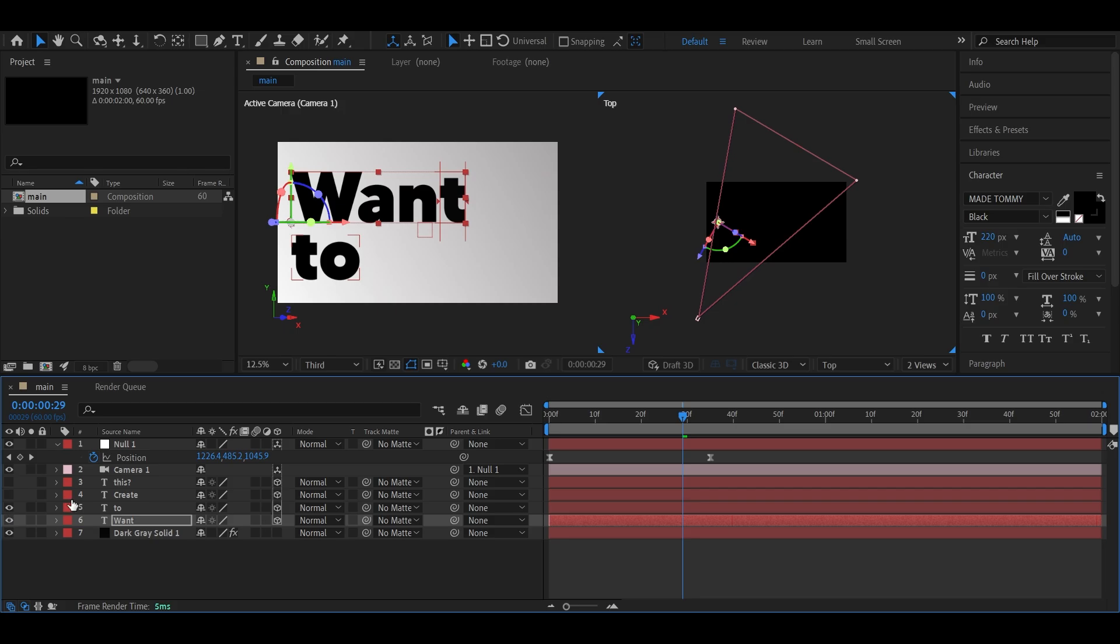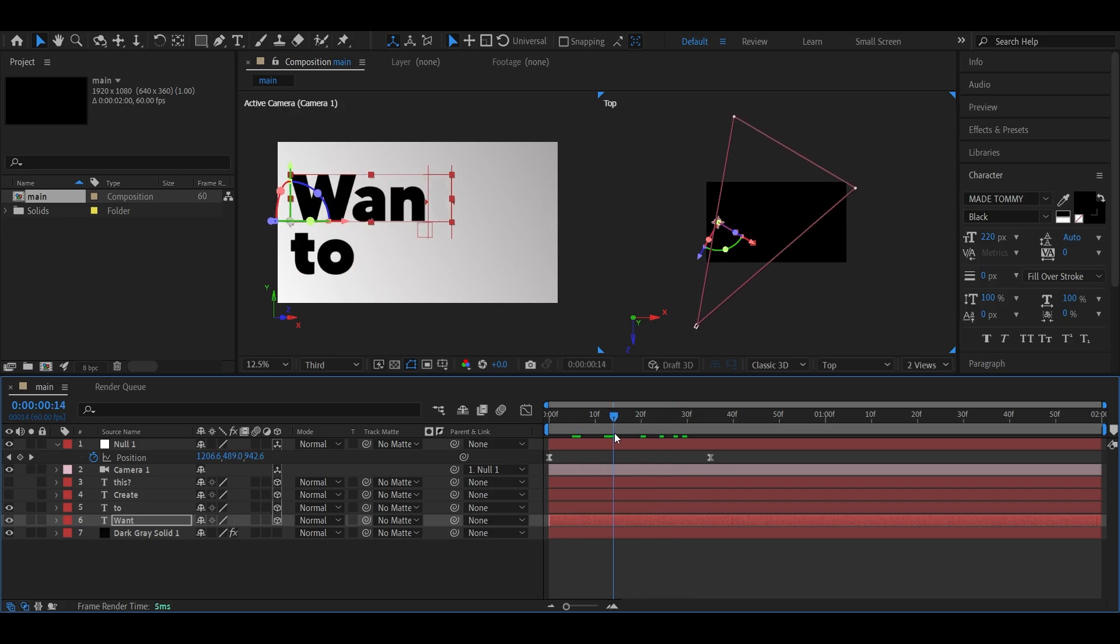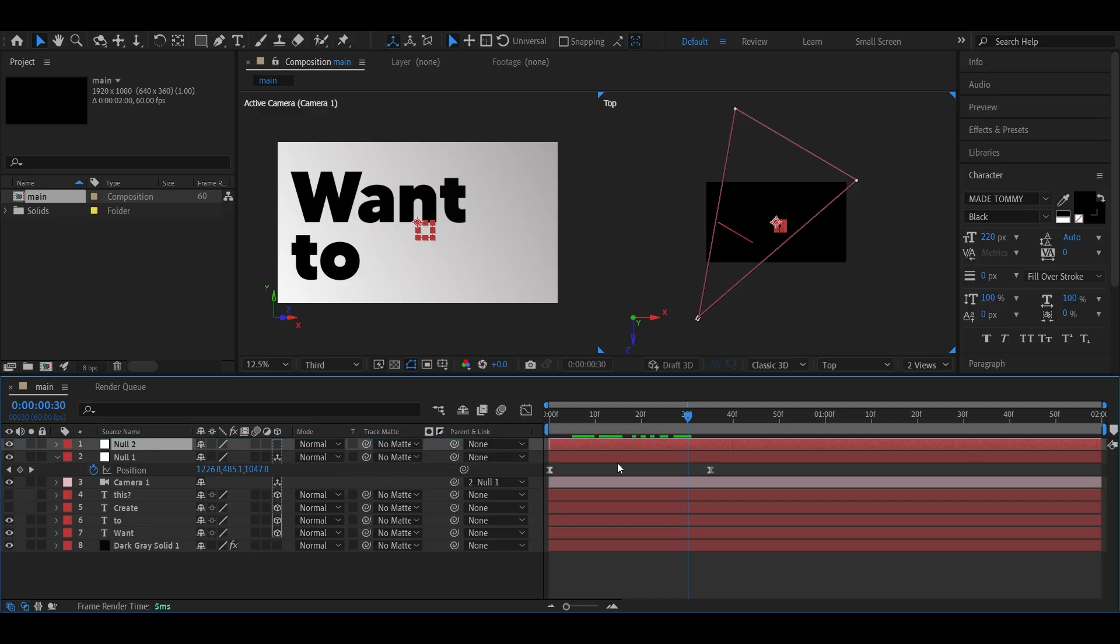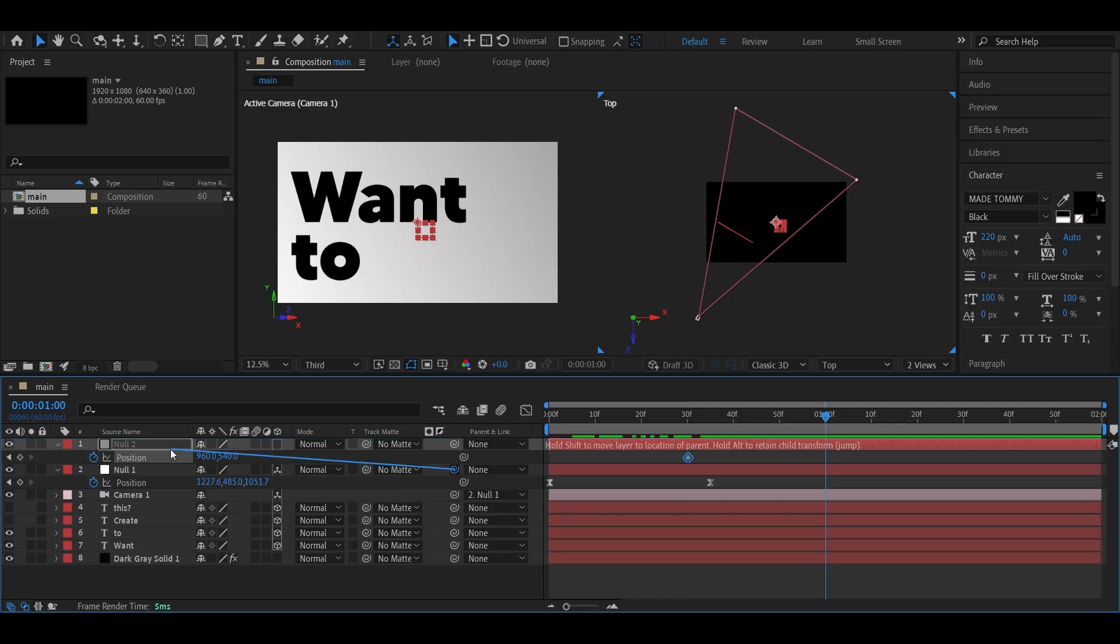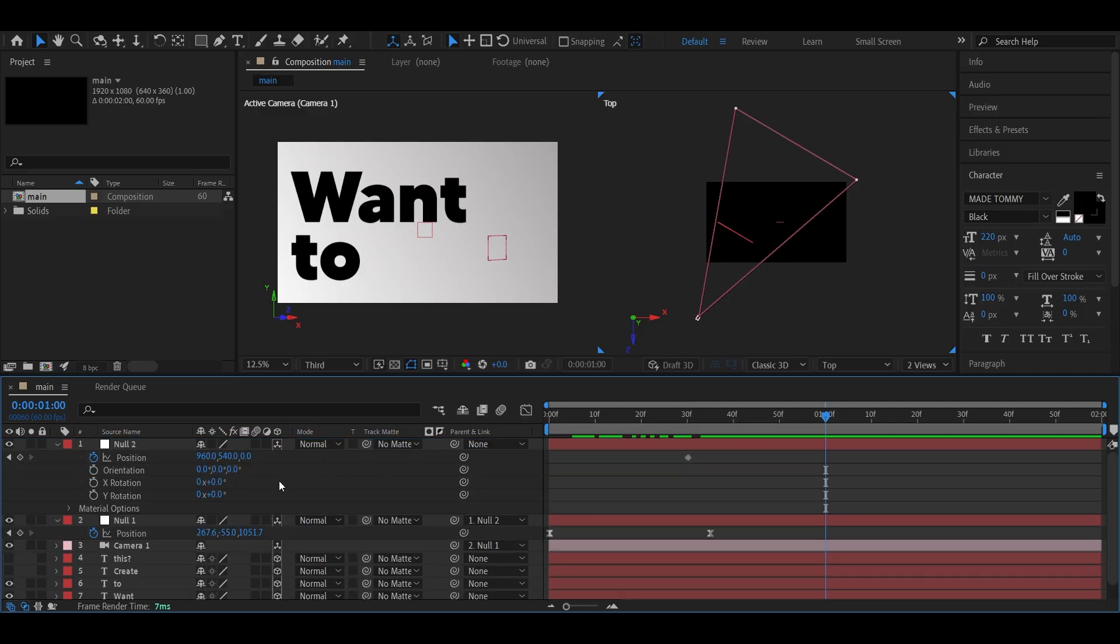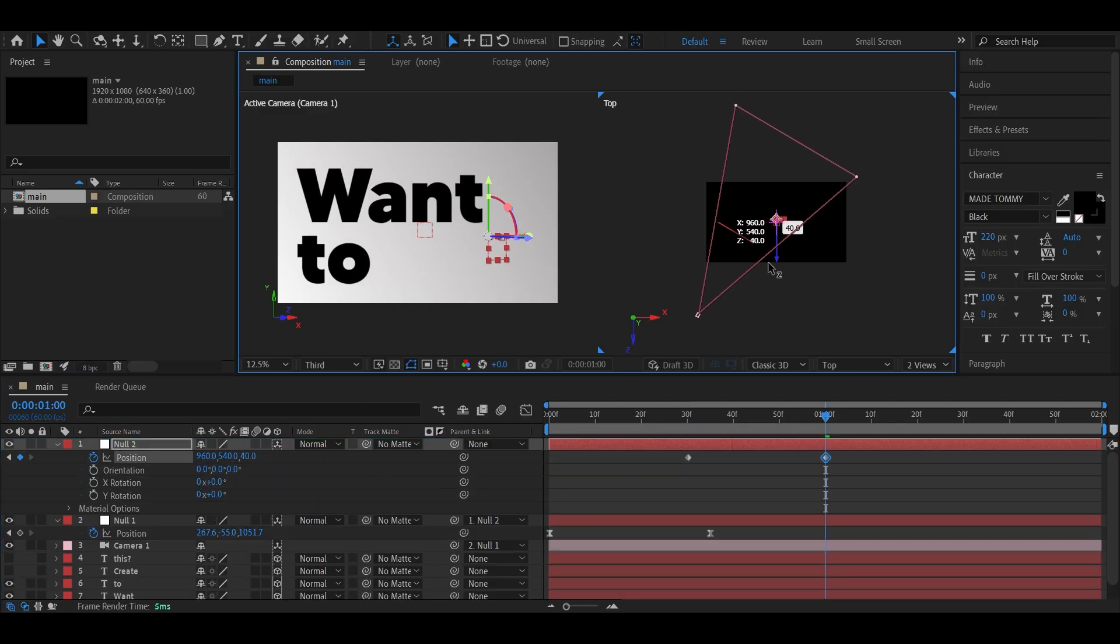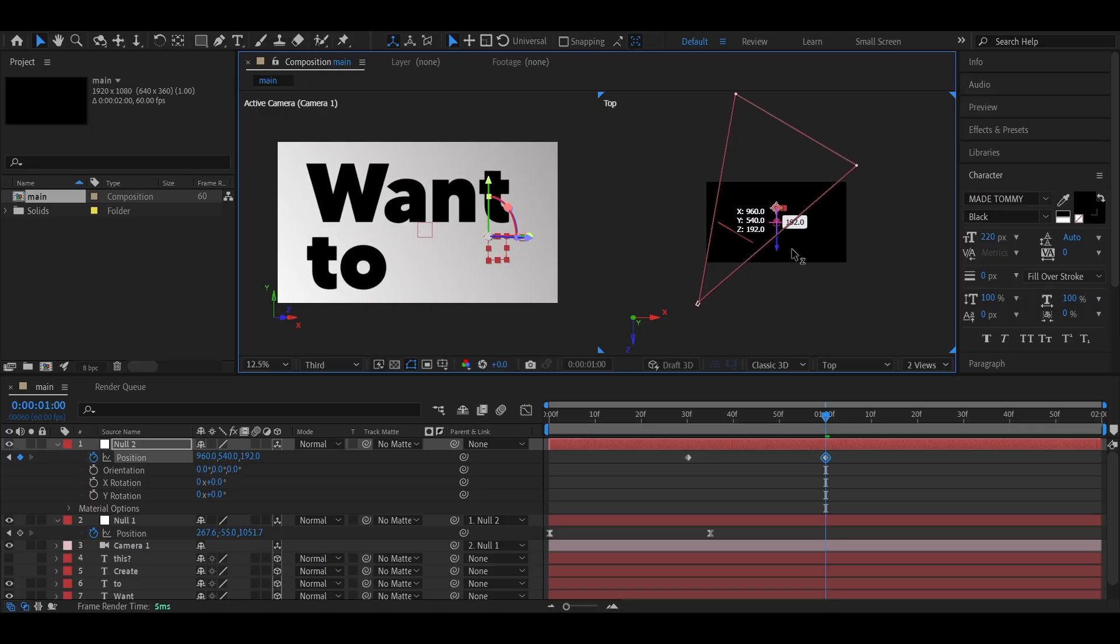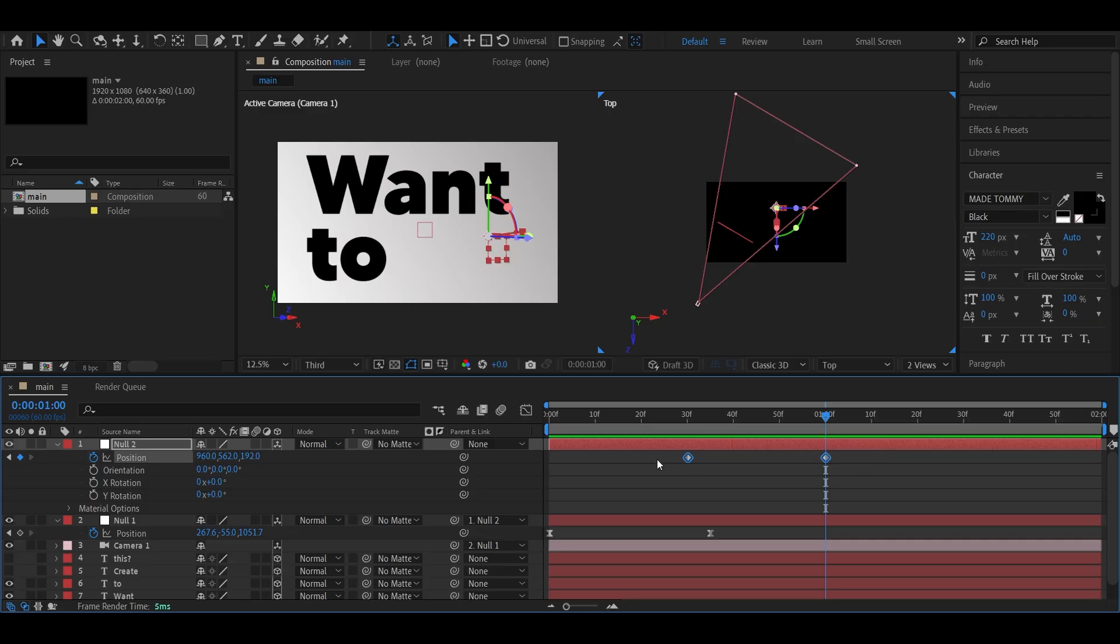Now unhide the second text layer, and let's animate that too. Create a new null, move it to the top, and parent it to the previous null so everything's connected like a chain. Animate this new null by adjusting the position and timing. Make sure the keyframes overlap slightly with the previous ones. This keeps the motion flowing smoothly.